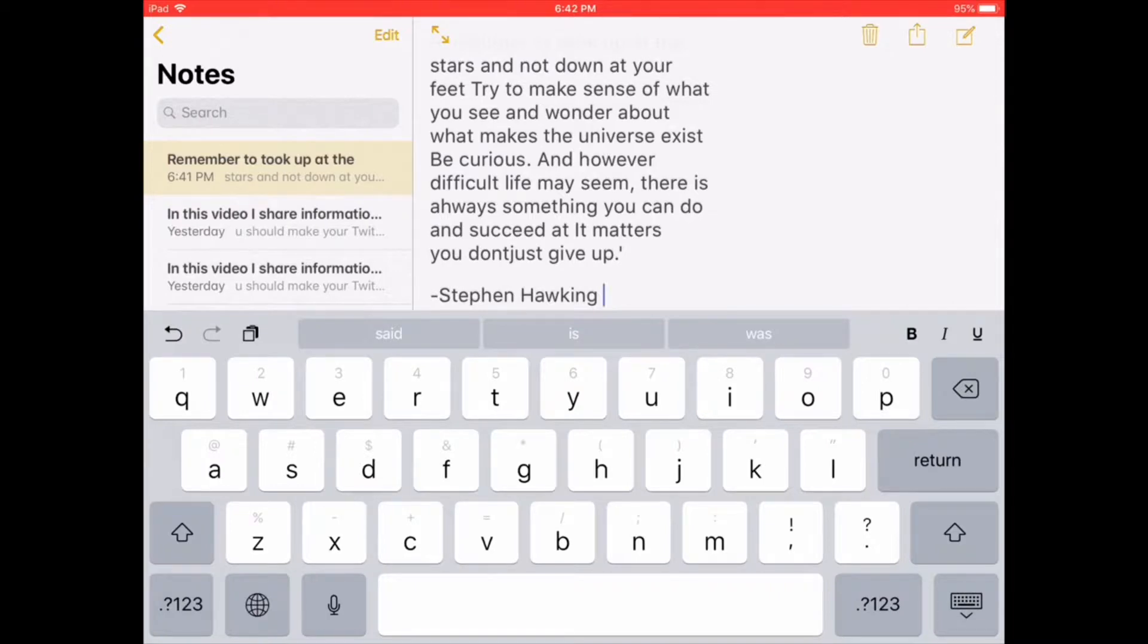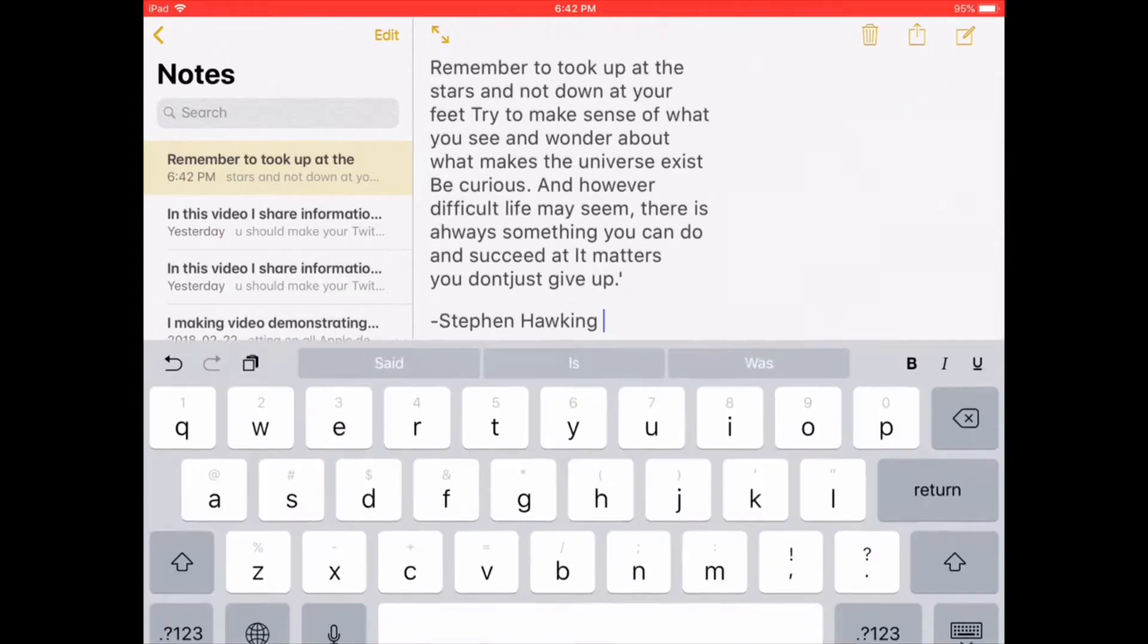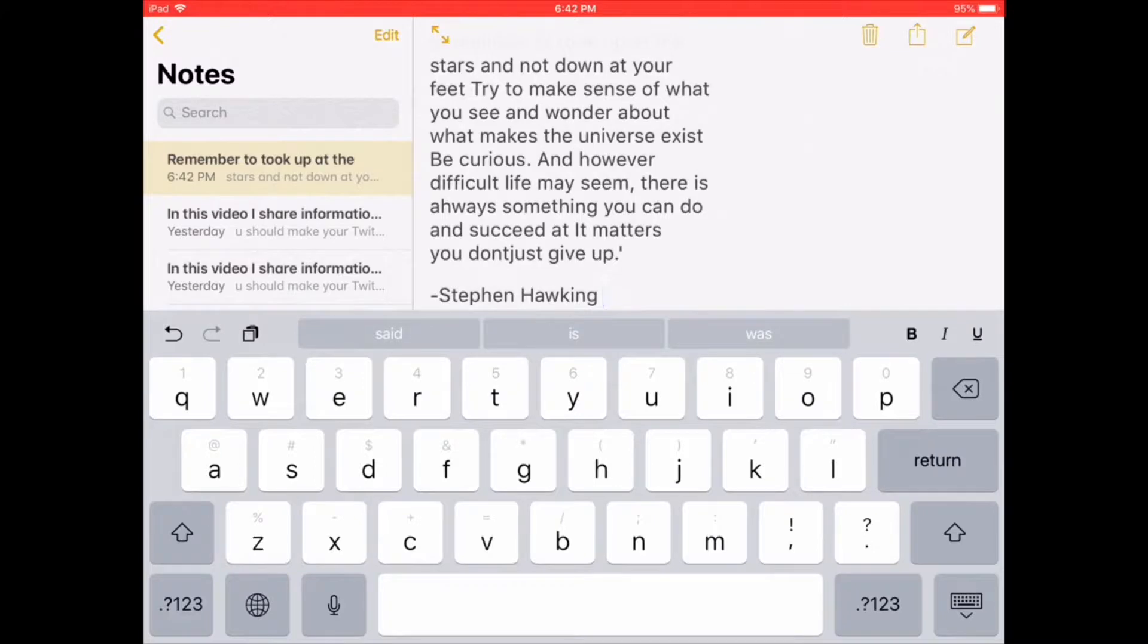As you can see, the quote has been pasted. There are now two copies of that quote pasted in the same note.